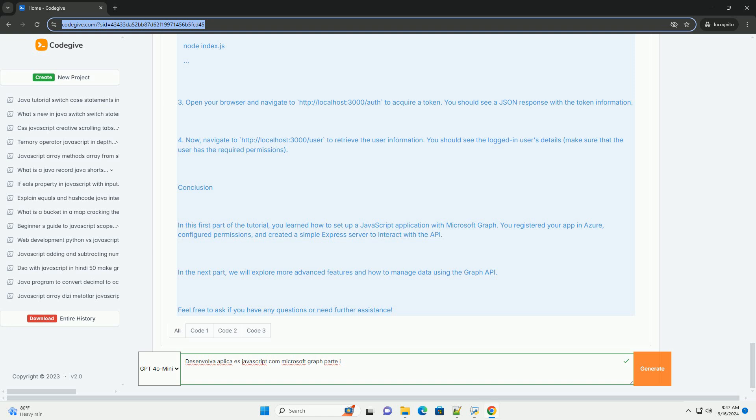O objetivo principal é capacitar desenvolvedores a criar aplicações que aproveitam os recursos do Microsoft Graph, promovendo melhor integração com os serviços da Microsoft.